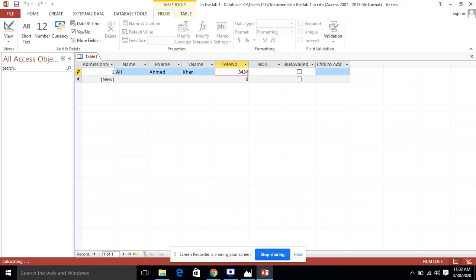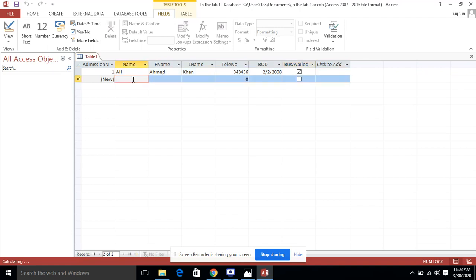For the telephone number, I am giving a dummy number. For date of birth, I am entering 2nd February 2008. For bus availed, you check or uncheck according to the student's requirement in real life. Then I am going to enter the second record.